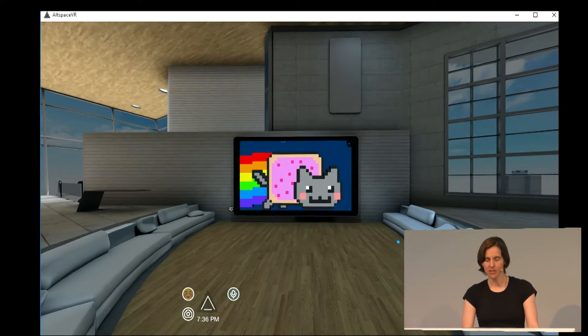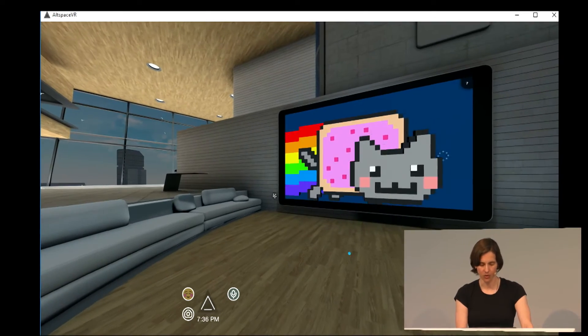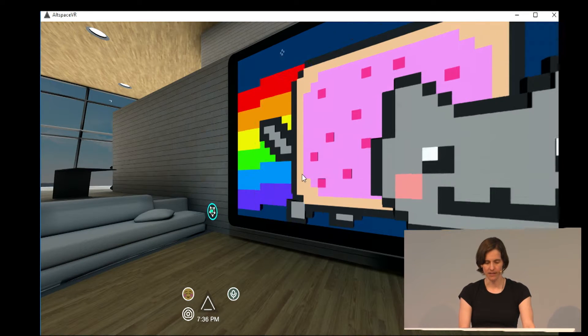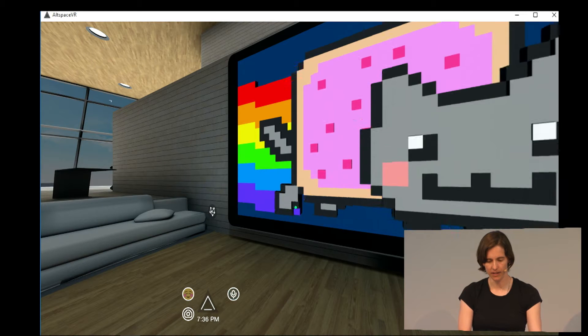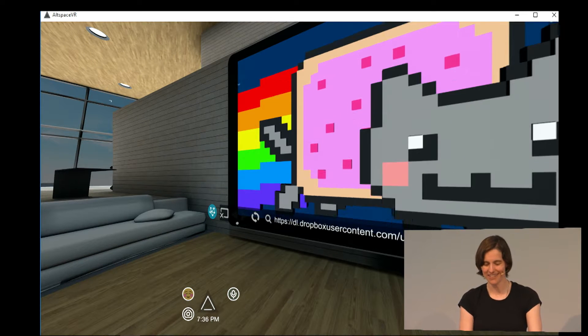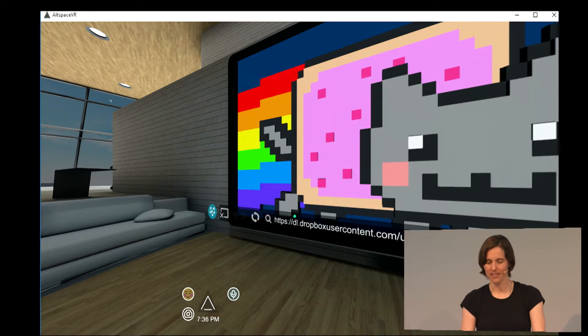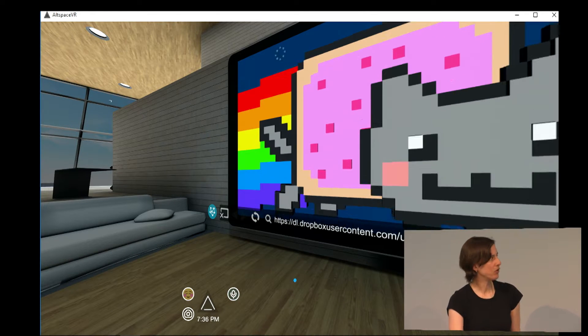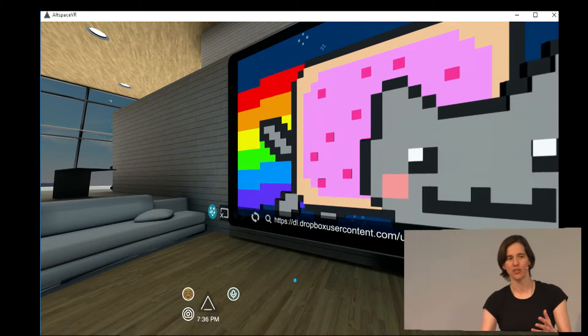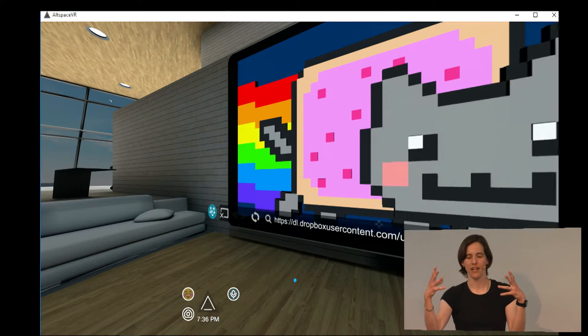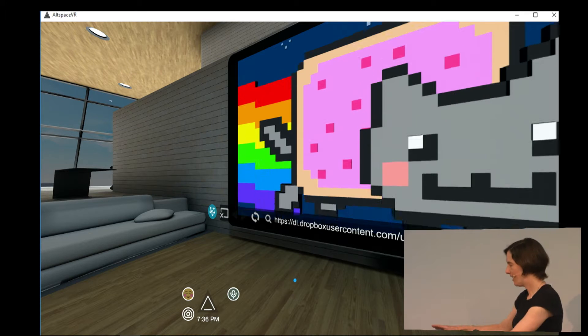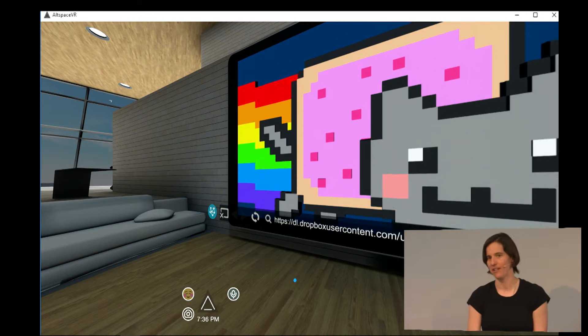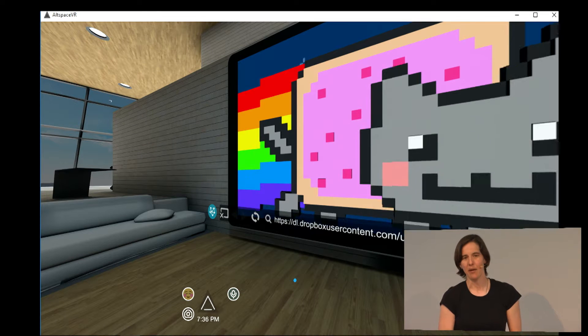So as I mentioned, we have an embedded web browser. It's a version of Chromium and right now it's running this little 3JS app, which is one of their example apps. And you know, this is pretty cool to have this cat here on the screen, but it'd be even cooler if this cat was like in the space with me, if the cat was like in Altspace and I could like walk around it.